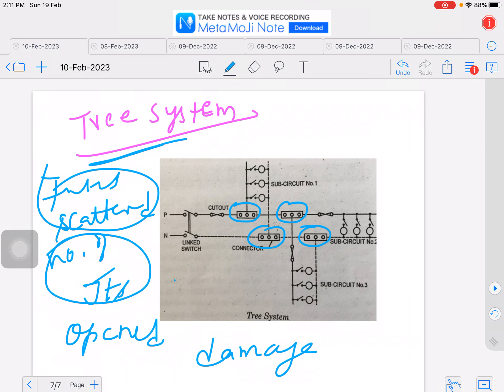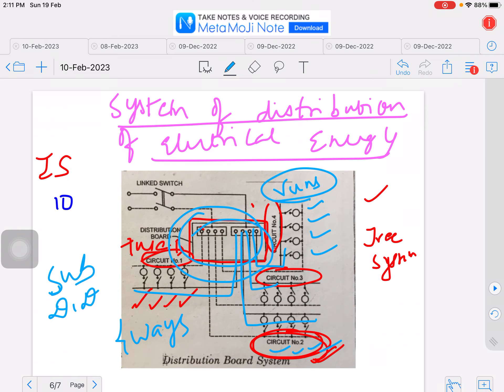So, preferably in building distribution, the distribution board type of electrical energy distribution is always preferred over the tree system.